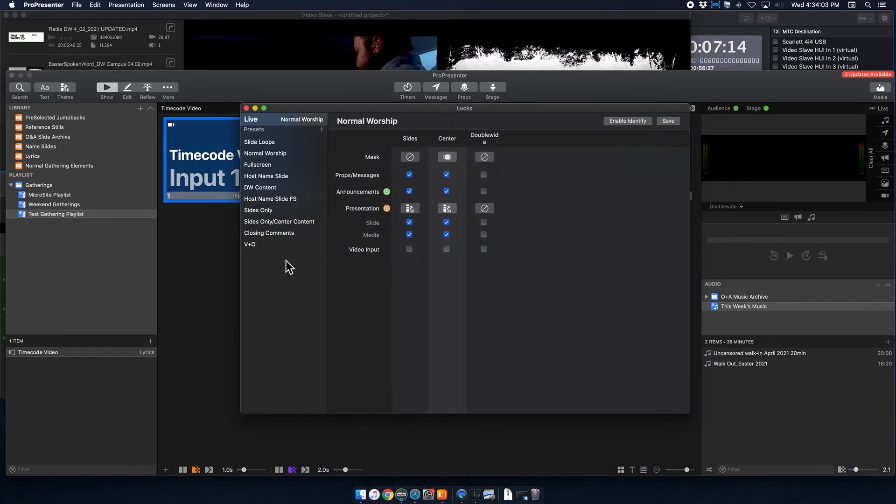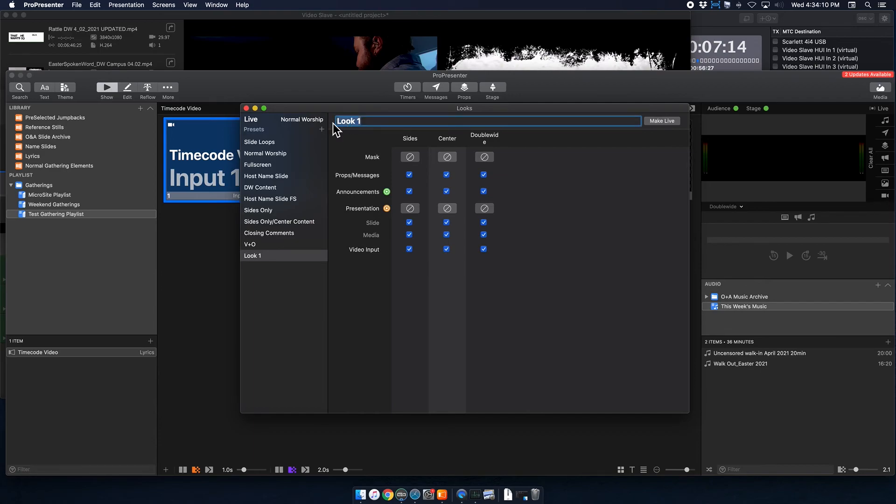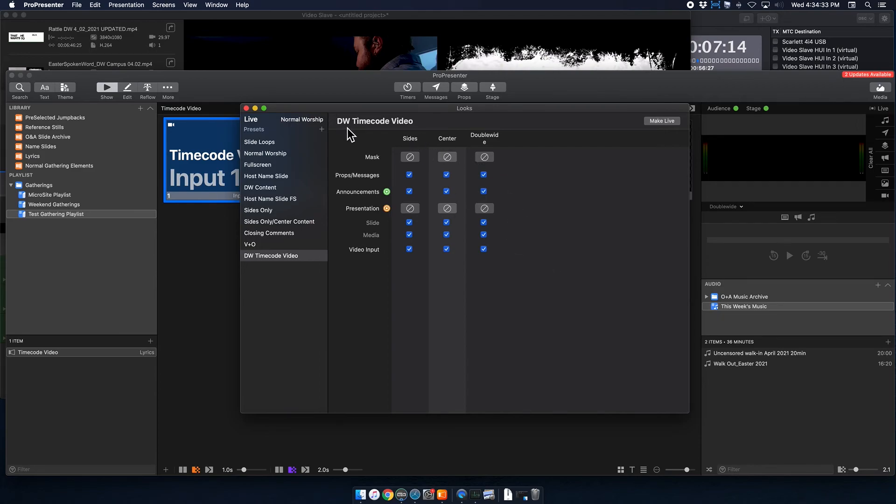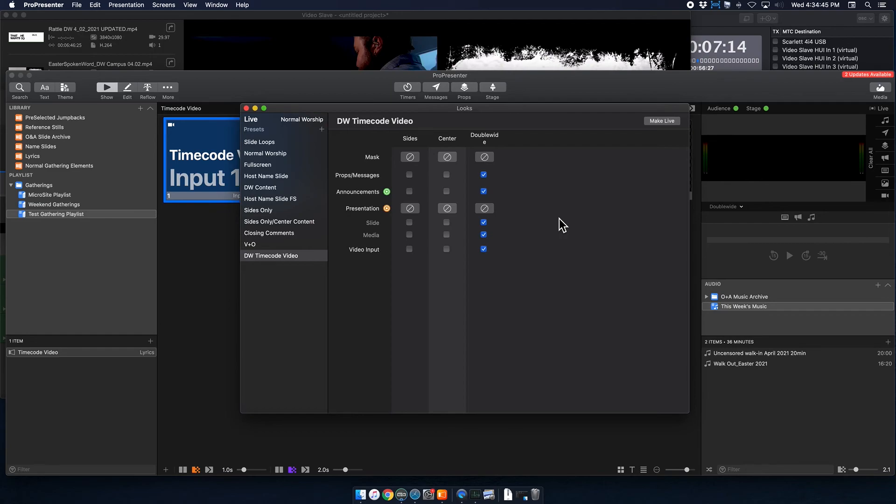All right, so we're going to create a double-wide timecode video audience look. I'm going to go up and add a new look, and I'm going to relabel that double-wide timecode video. All right, and so this will look a little bit different if you don't have double-wide. If you are not a double-wide location, then you will not have all three of these screens. You will have one, and this will still apply to your one screen. But right now we're going to do a double-wide timecode video audience look. So I'm going to deselect my sides and center content here because I don't want this video showing up in that configuration at all.